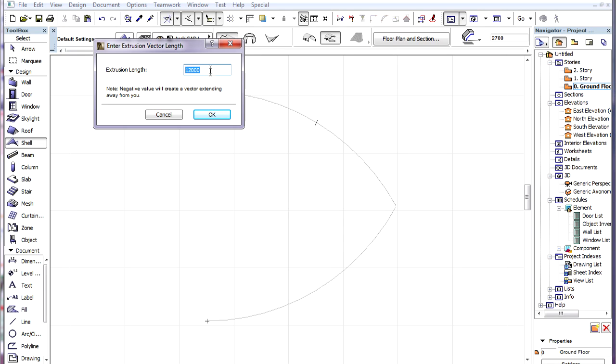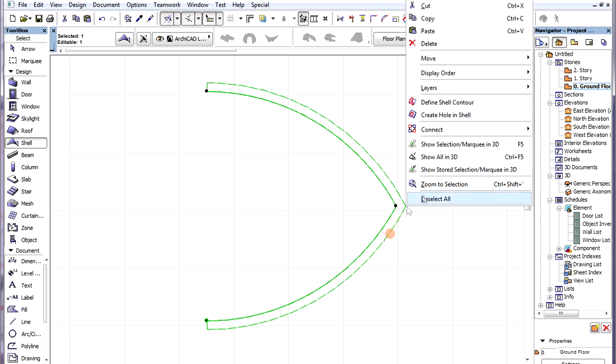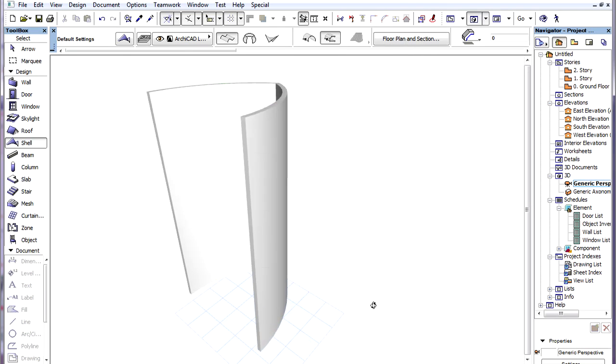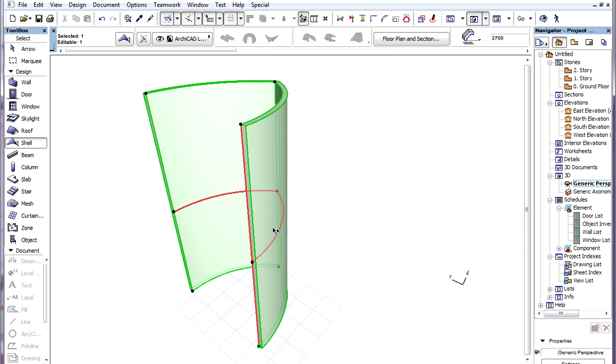Then we need to enter the Extrusion vector length. In this case, the Extrusion vector is a vertical line and the Profile polygon is in a plane parallel to the XY plane.